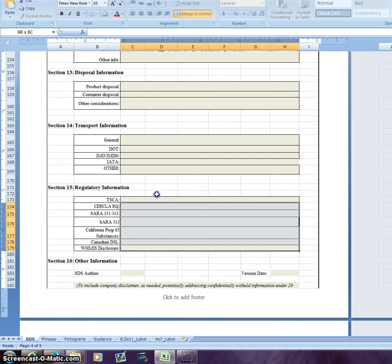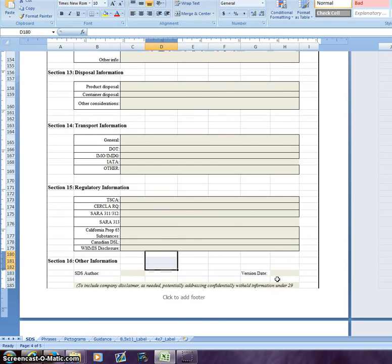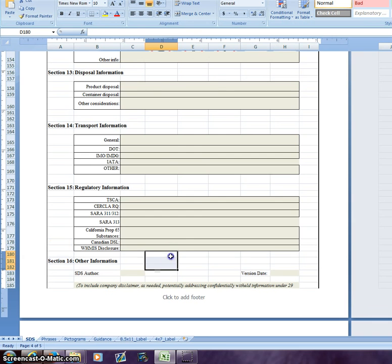A quick note: our regulatory information is currently set up with common U.S. regulatory information — TSCA, SARA 313, Prop 65 — and a couple of Canadian notes for North America. Once again, you can simply add or remove these elements.